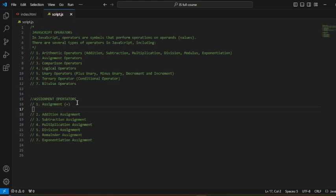We are going to declare a variable using the `var` keyword: `var x`, followed by the assignment operator, assigning x to the value of 10. Note that we do not say 'var x equal to 10' — the correct reading is 'x is assigned to the value of 10.' Sometimes we make mistakes and say 'x is equal to 10,' but the correct way is 'x is assigned to the value of 10.'